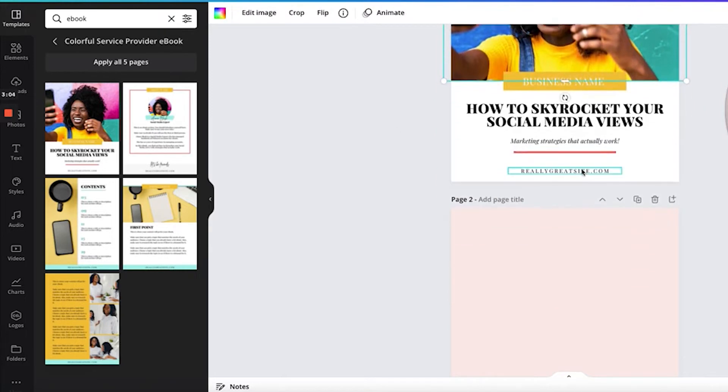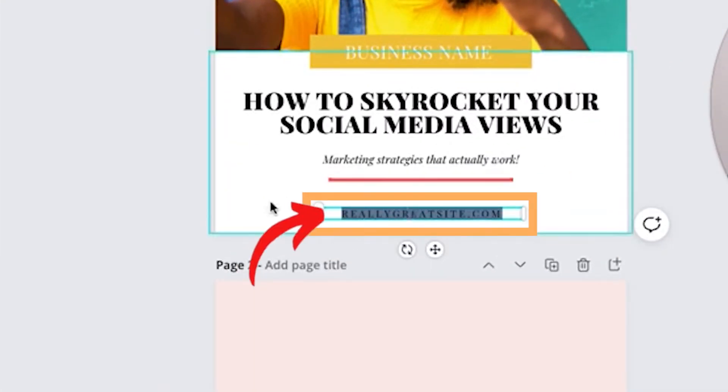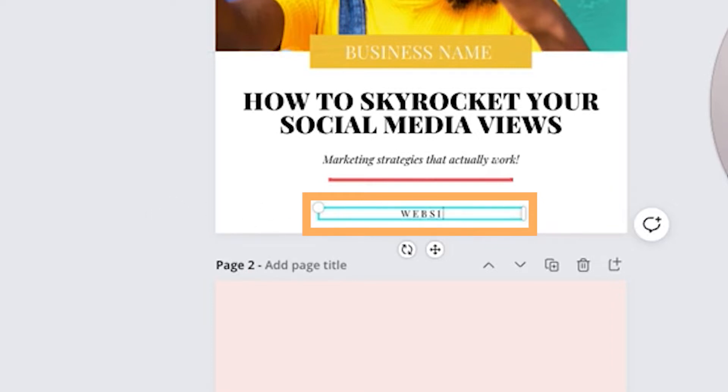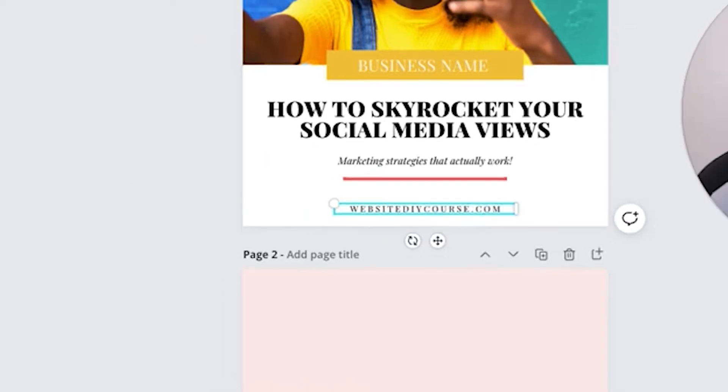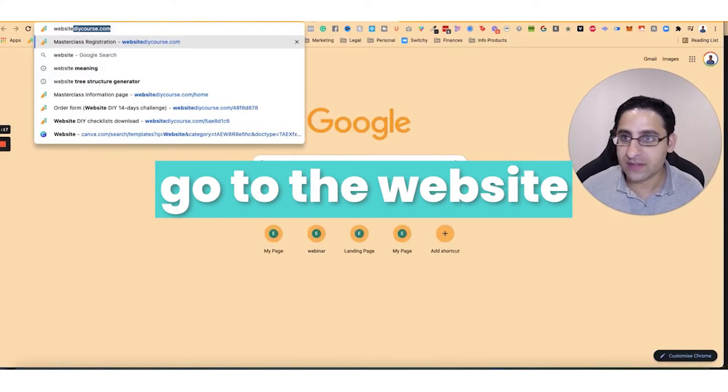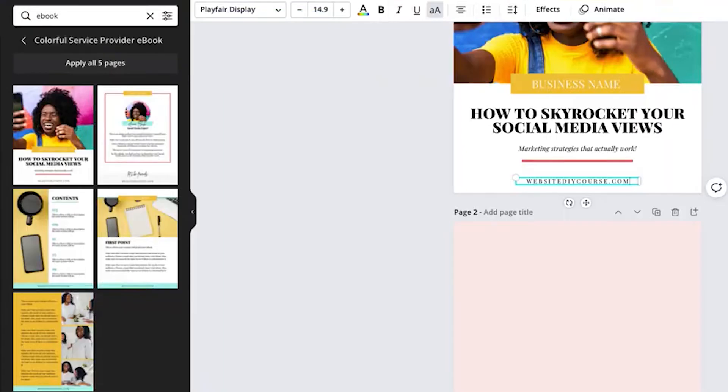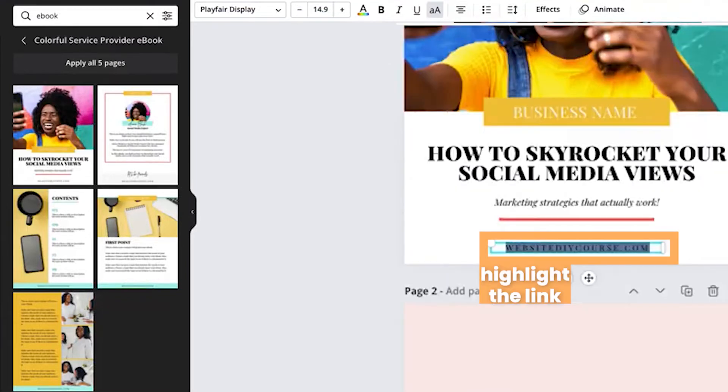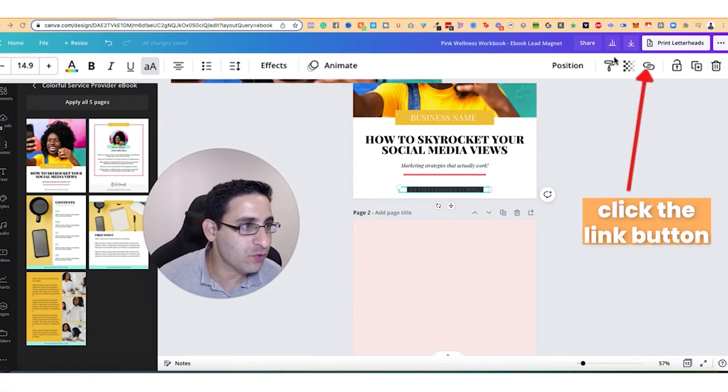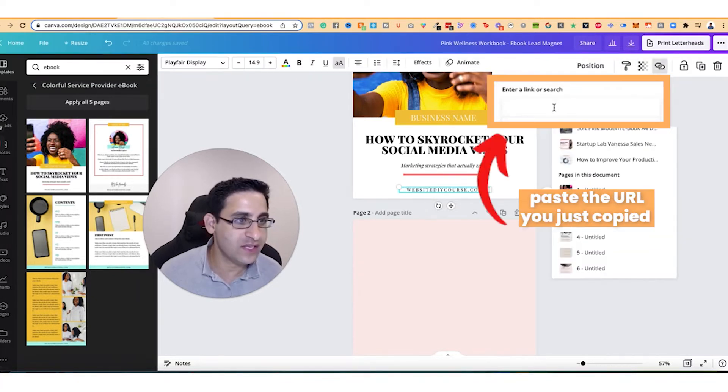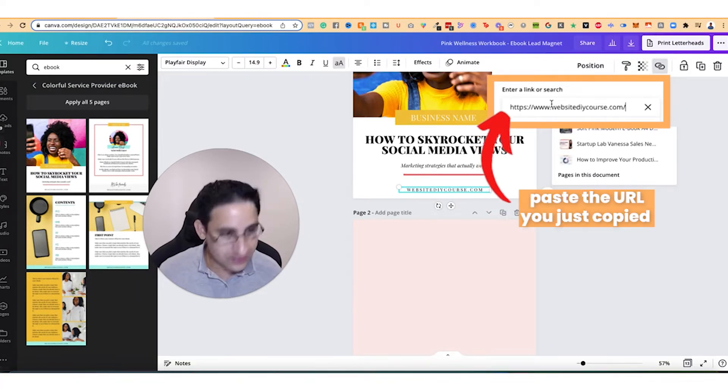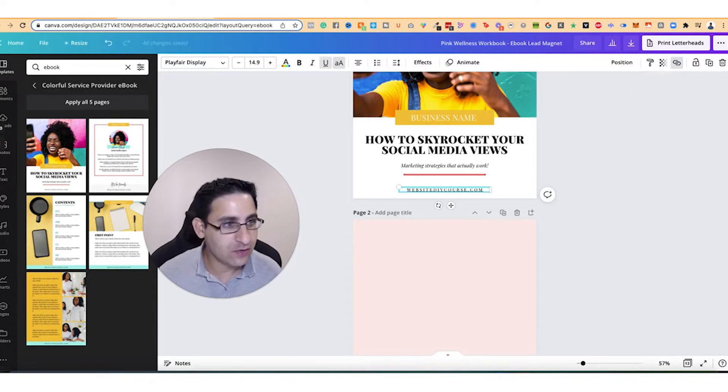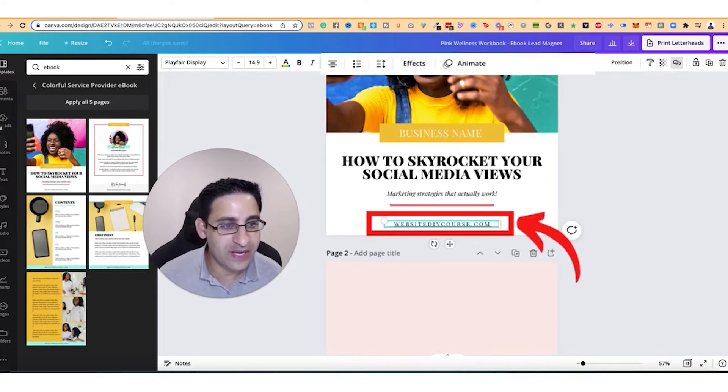Now here's the thing, you've got different things like here, like the website. And let's say we want to have this one, we want it to be a link. So we're going to type in websitediycourse.com. And then we're going to go to the website, I'm going to copy the URL, I'm going to go back here, I'm going to highlight it. And note on the right, right here, there is the keychain, this thing, the link button. I'm going to paste it in, click on enter. And now this is now a link.